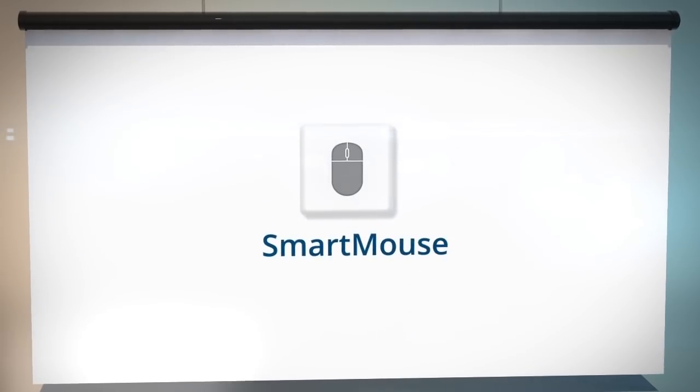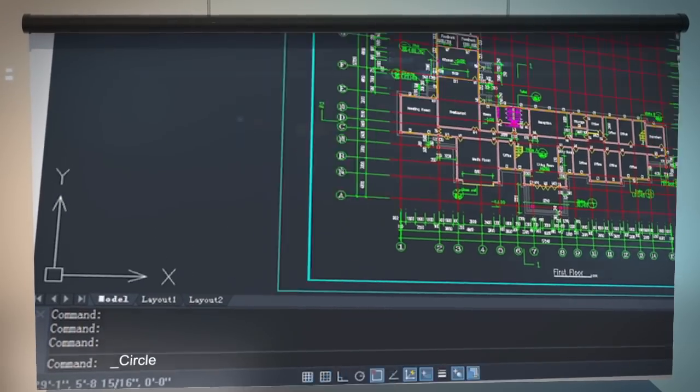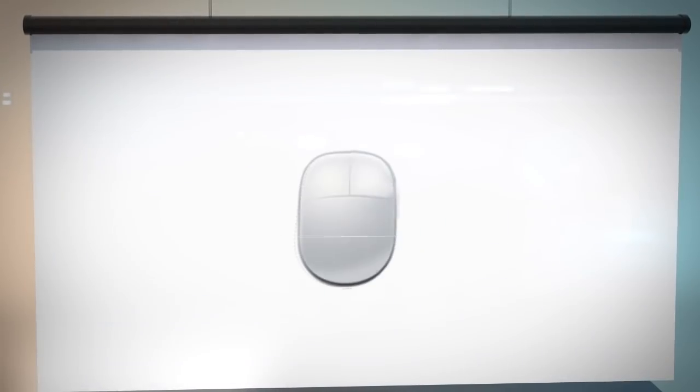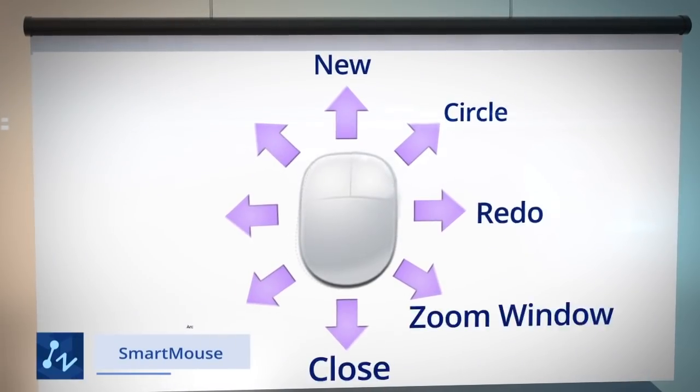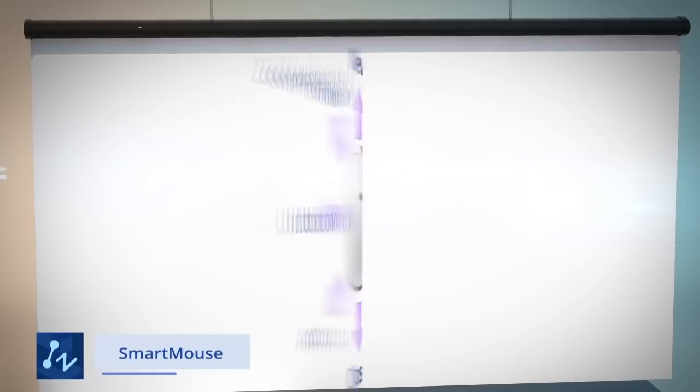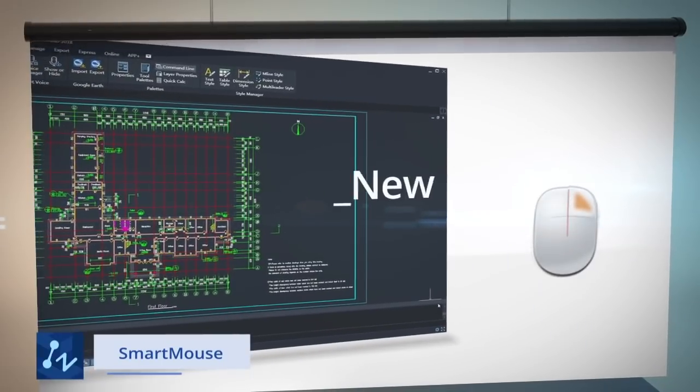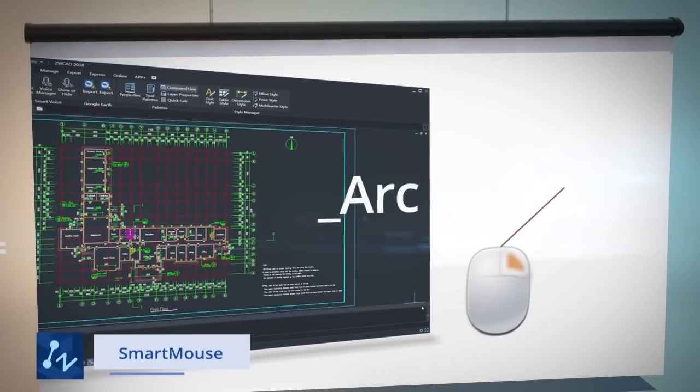With Smart Mouse, executing a command by typing in the command box is not the only way. Now you can execute commands simply with a click of the mouse.